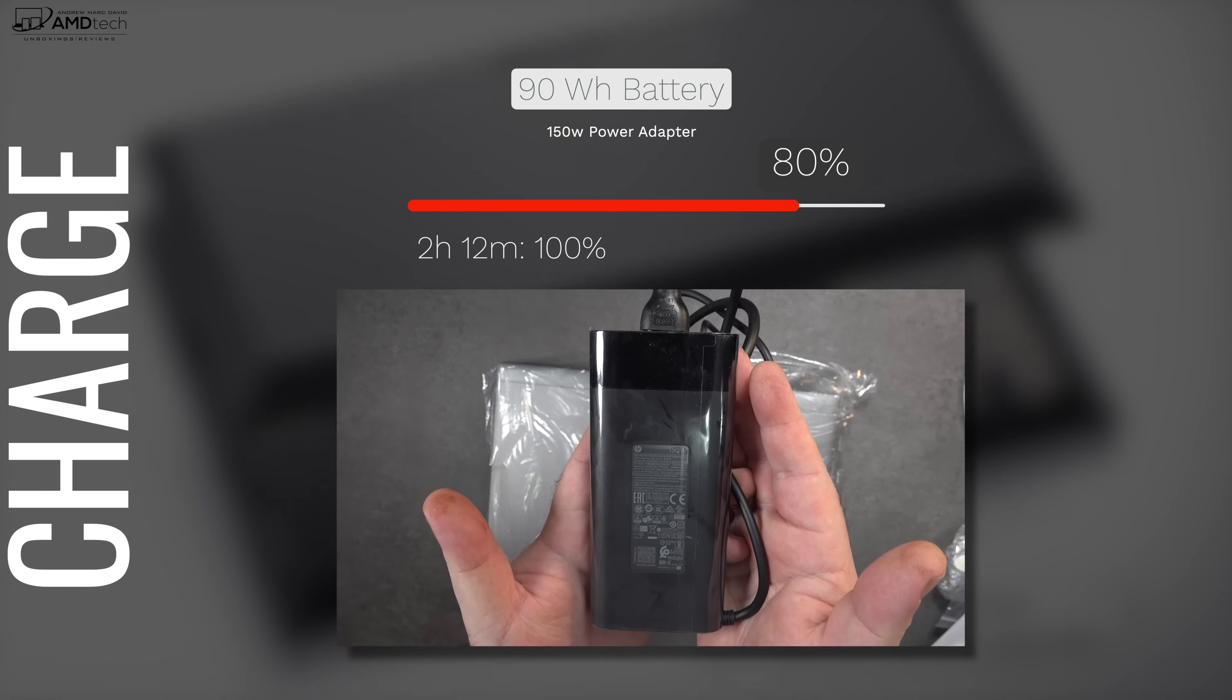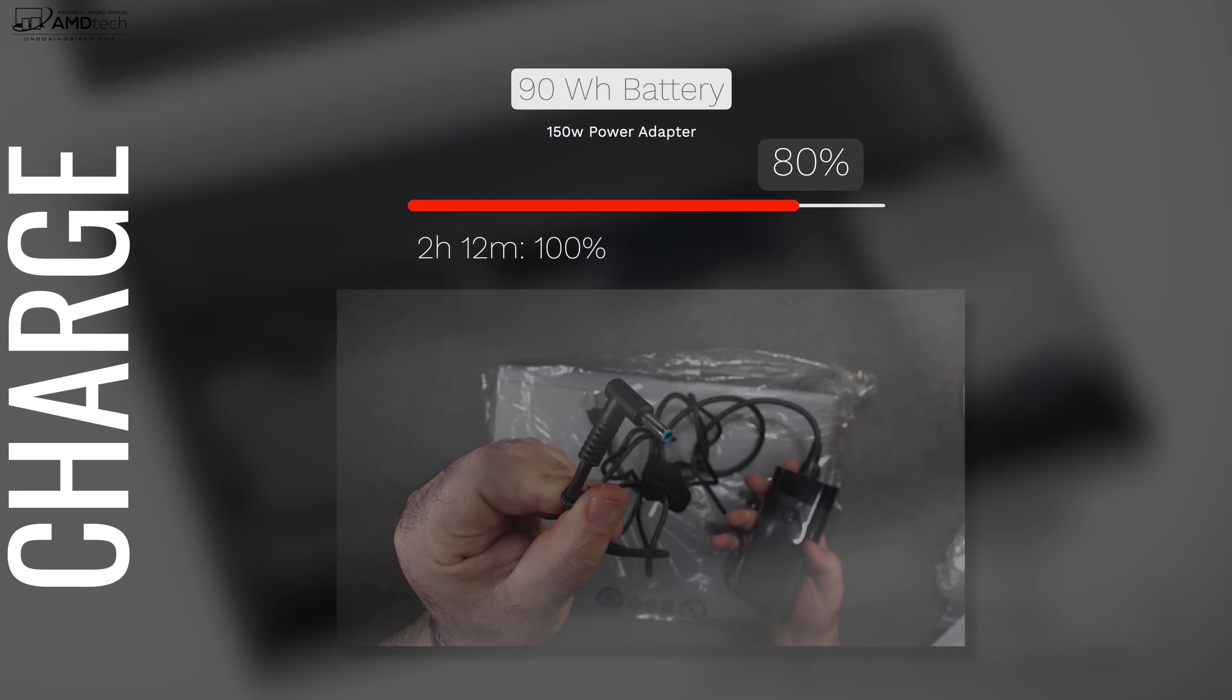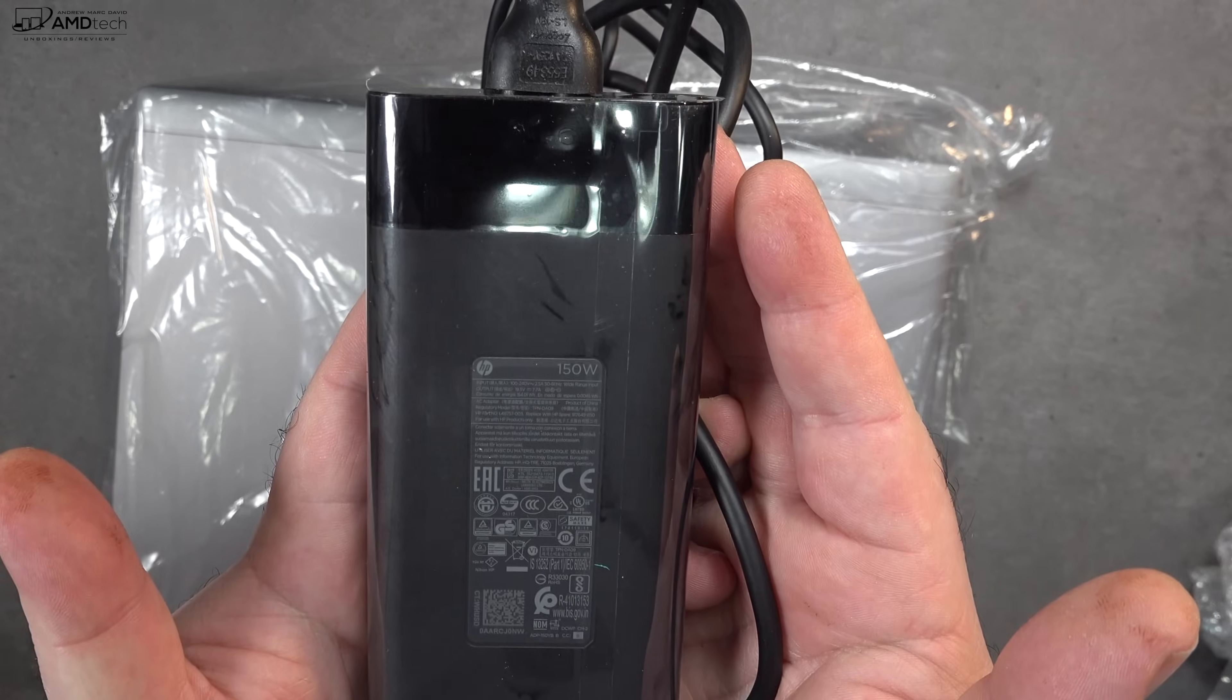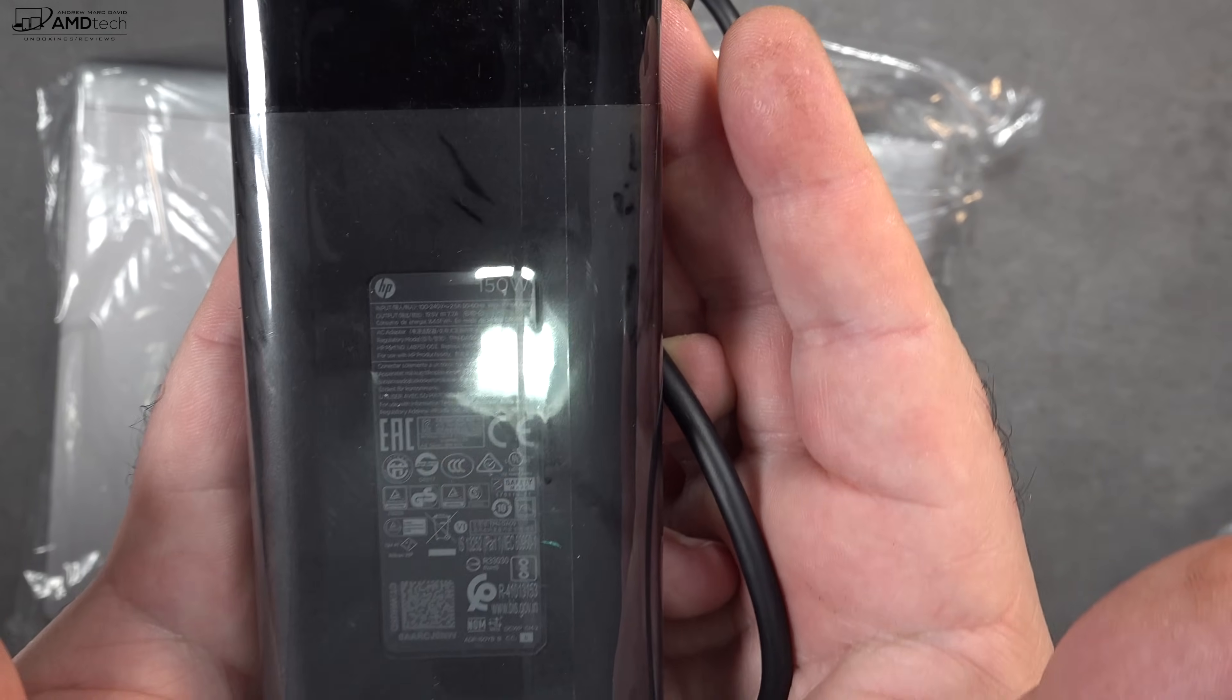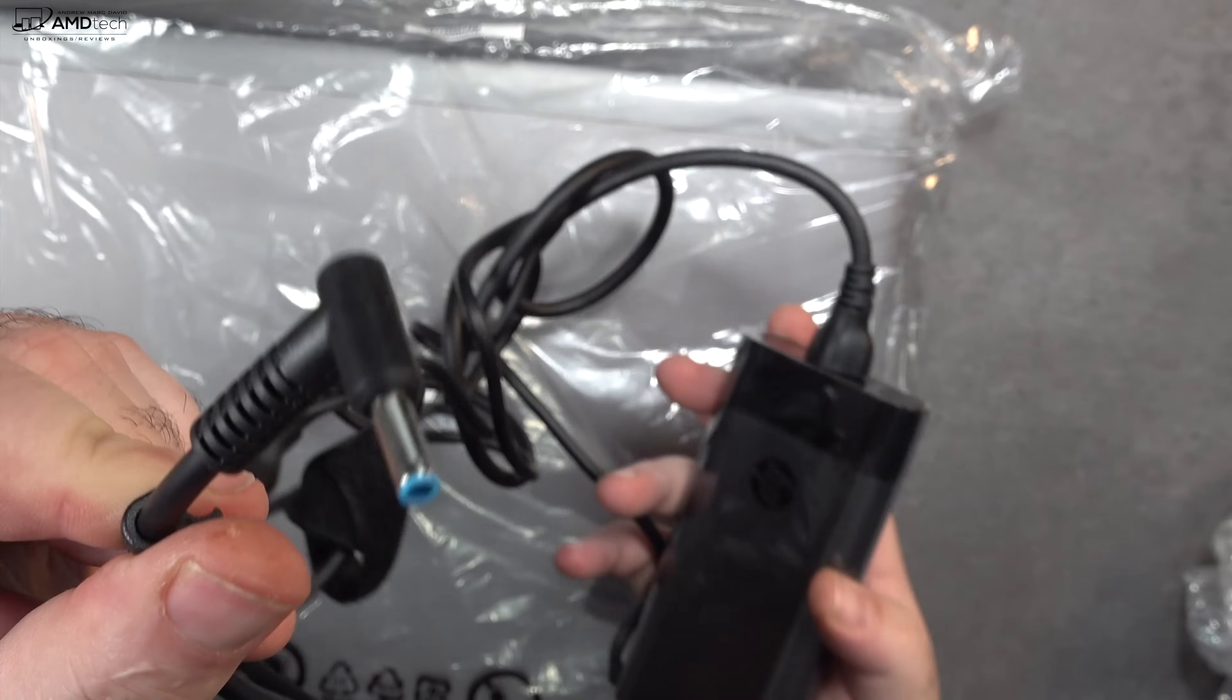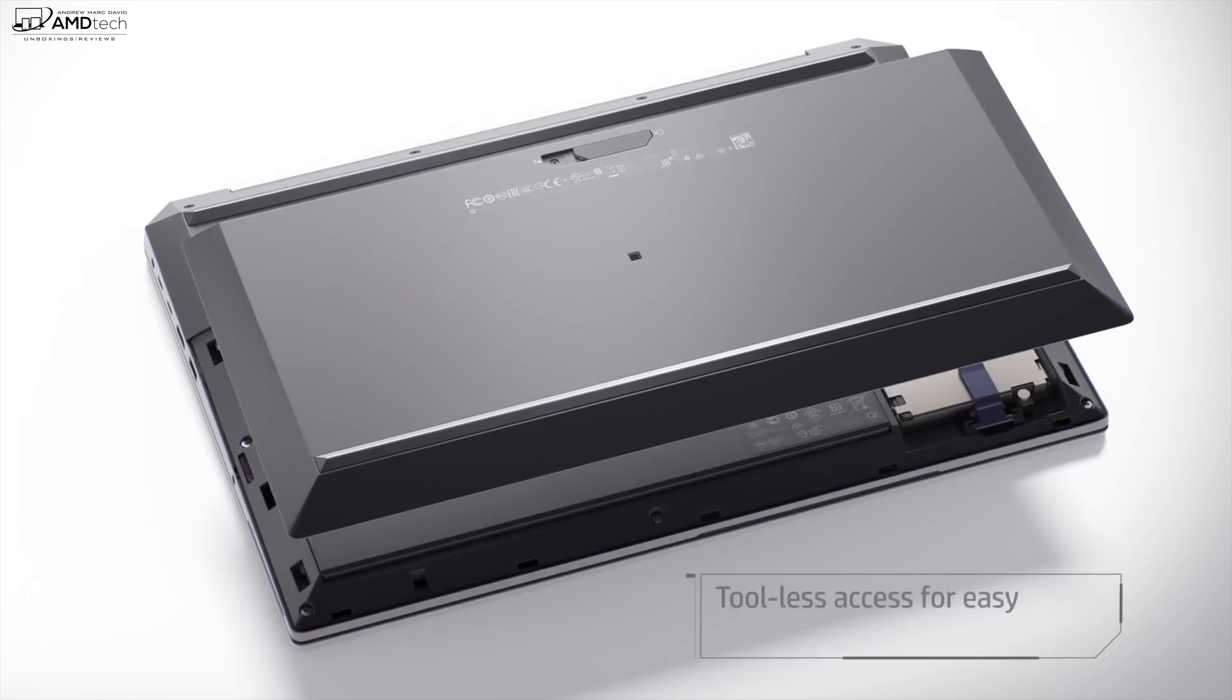When you do need to plug in, they supply a 150 watt barrel pin connector adapter and it took two hours and 12 minutes to give you a full charge. Not too bad for this size battery. And for a mobile workstation this has a pretty compact and portable power adapter.